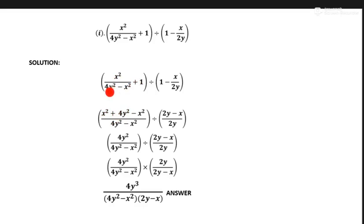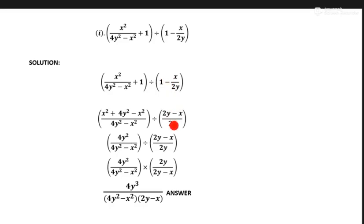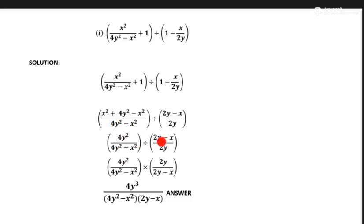When we multiply the denominator of the LCM by one, same as it is. We can also take LCM of 2y with 2y, and 2y multiplied by 1 minus x upon 2y. Now x square and minus x square both cancel each other, and 4y square upon y square minus x square same as it is.